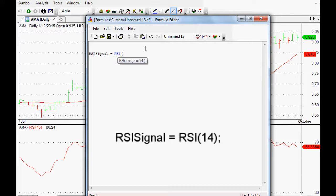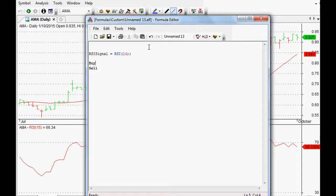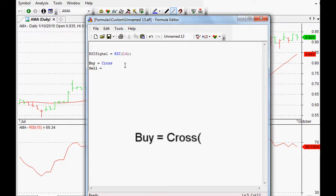We're going to type RSI, which turns blue so AmiBroker recognizes it. We open up the bracket and it tells us what it's after — the most common one is 14, so we'll roll with that, close the bracket, and end the line with a semicolon. Here's where we can use our cross function. If we type buy and sell, it turns bold, which means AmiBroker recognizes those keywords too.